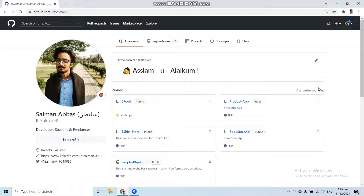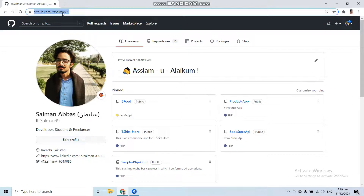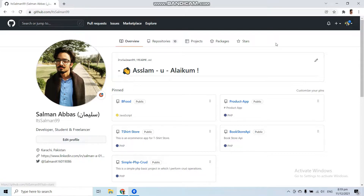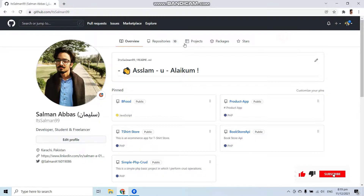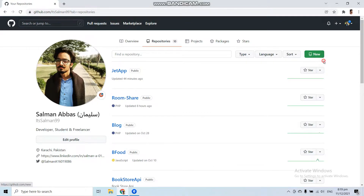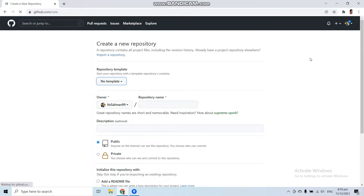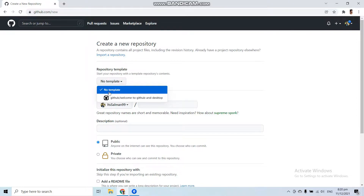Let's create a new repository first. Go to GitHub and log into your account, then go to your profile. From here you can create a repository — click the plus icon and then 'New repository', or go to the Repositories tab and click the 'New' button. You can select a template for your repository.